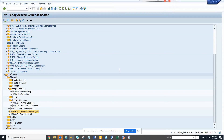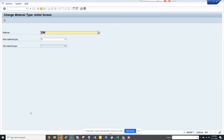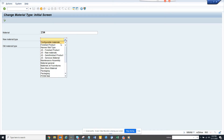Now we are going to talk about how we can change the material type of a particular material. There might be a case where you have created something by mistake and you want to change it. The transaction code is MMAM. Here you can see the material and the material type.